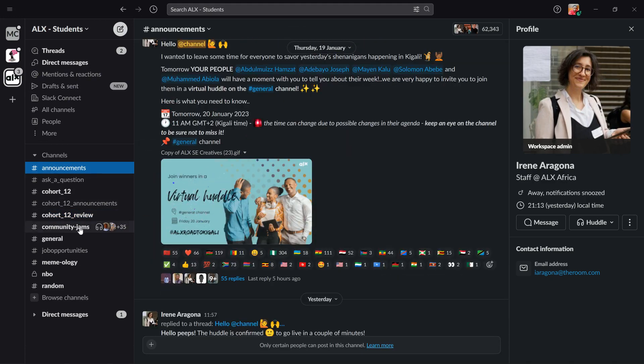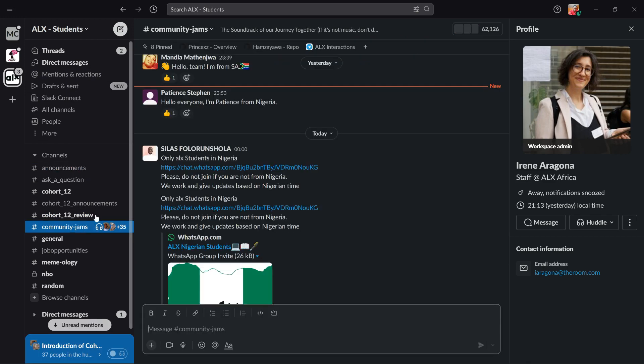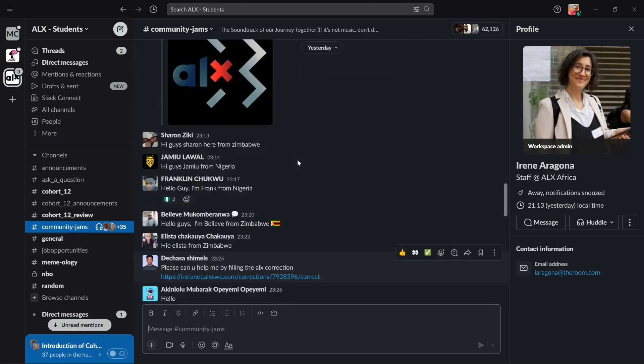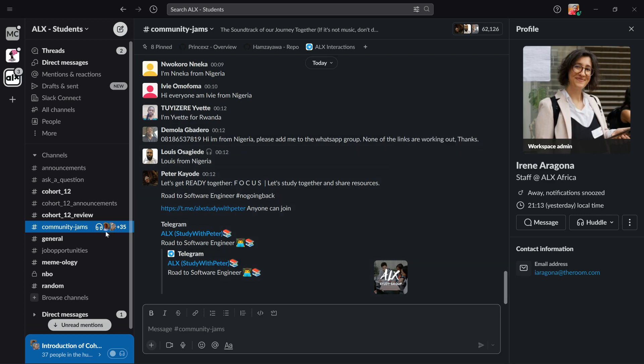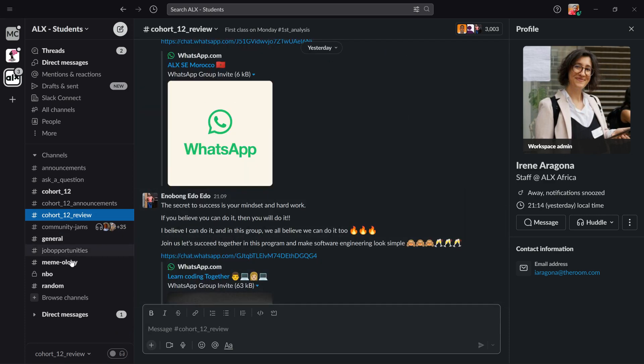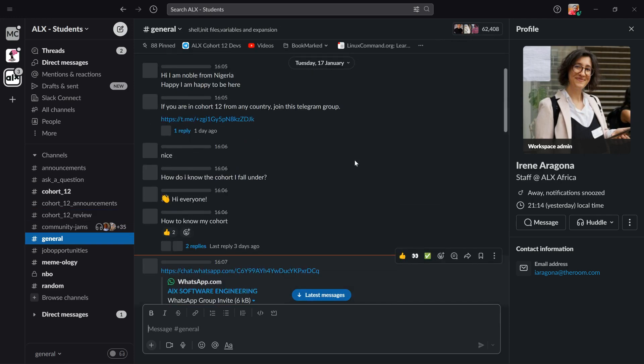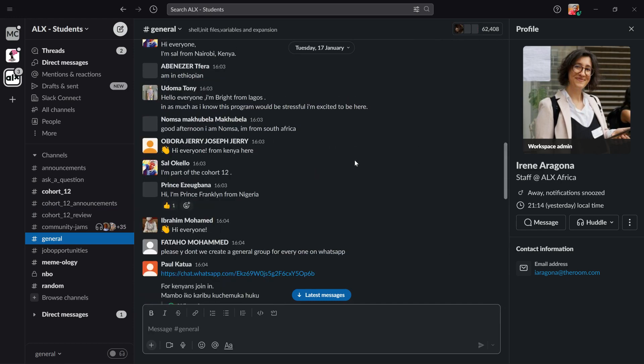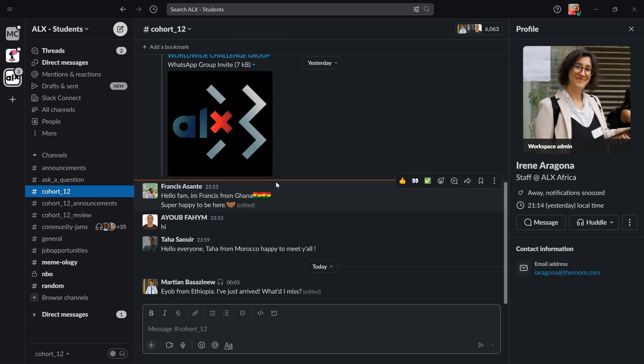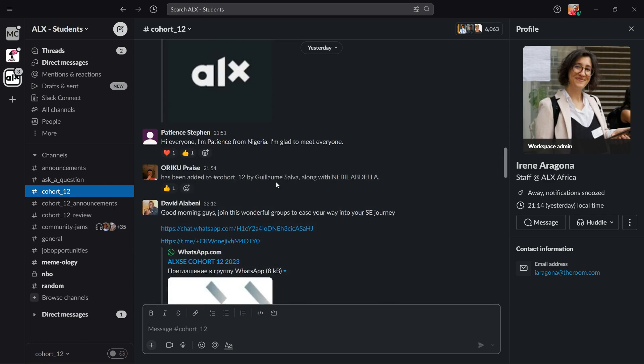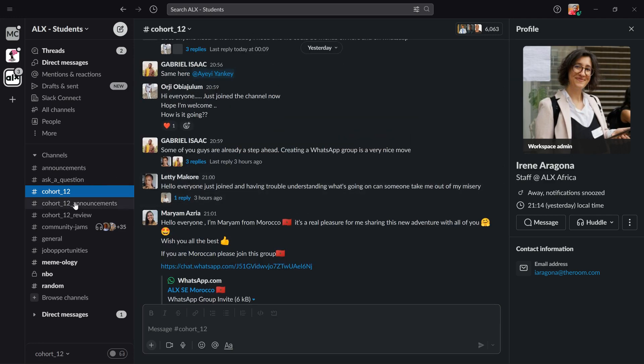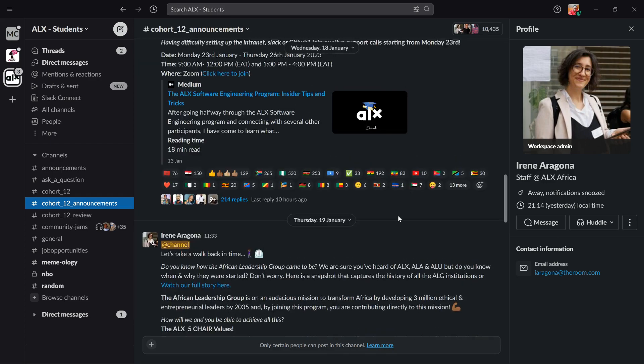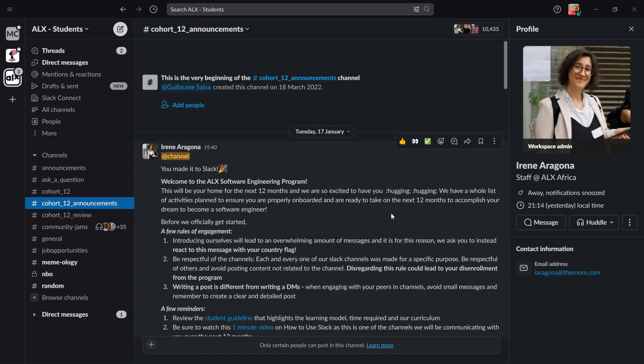You can also see the community jams where people are introducing themselves. This is the community jams, there is the general classroom, and you can see Cohort 12 - that's what we are in. So the announcements of Cohort 12 announcements.